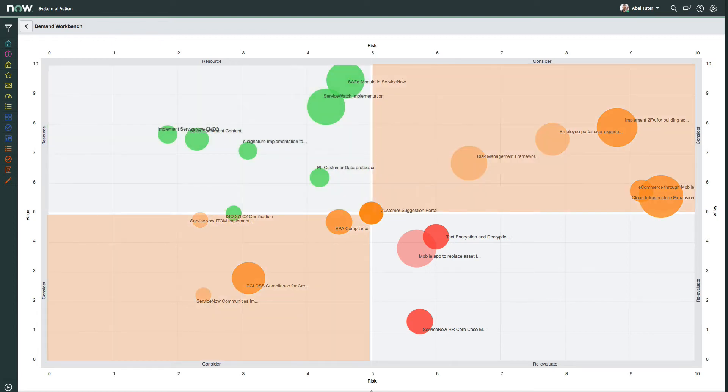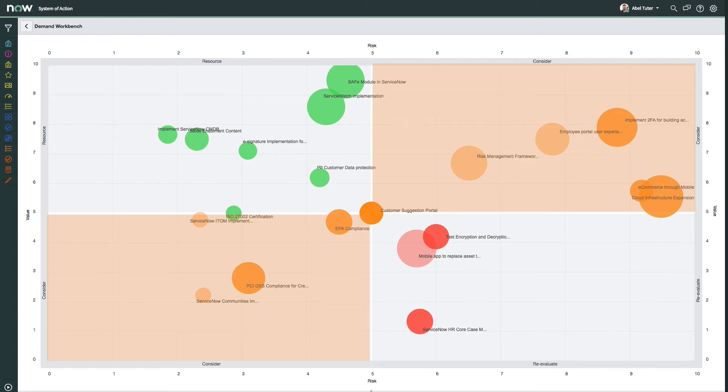The lower left and upper right quadrants labeled consider contain demands that require further evaluation. The lower left quadrant contains demands with low risk but low value, while the upper right quadrant contains demands with high value but high risk.